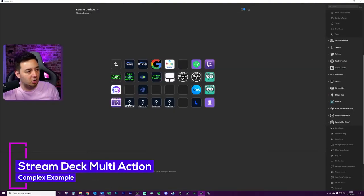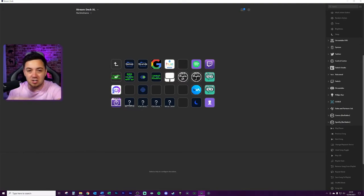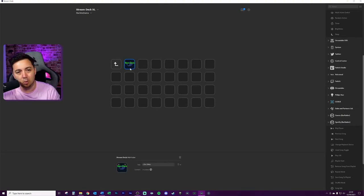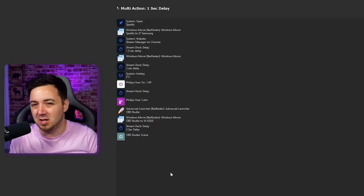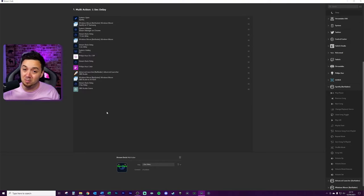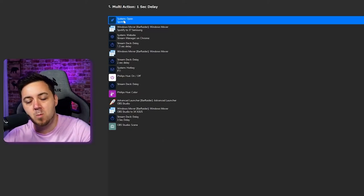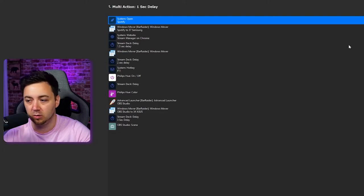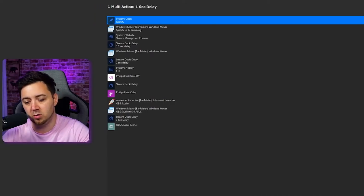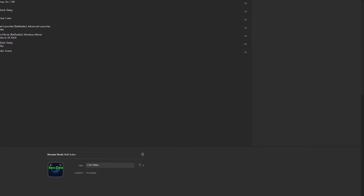Now I'm going to go through the more complex launch routine I've already got. This is the routine I press to open different applications, place everything in its areas, and set the lighting. I've got a folder here called 'launch routine' and I can have all kinds of different buttons within it. The objective is just to give you a flavor of what multi-actions can actually do. This one has something like 12 different actions. First of all, it opens the Spotify program.